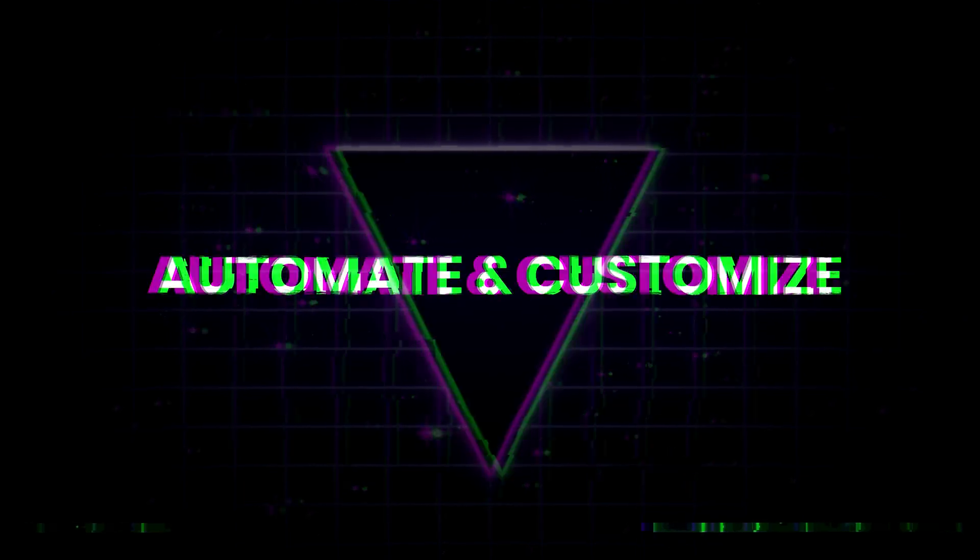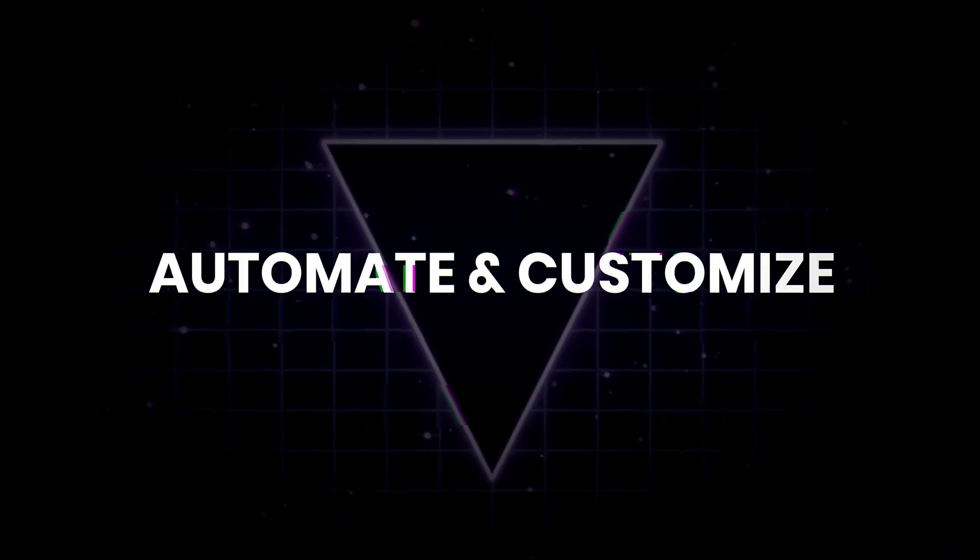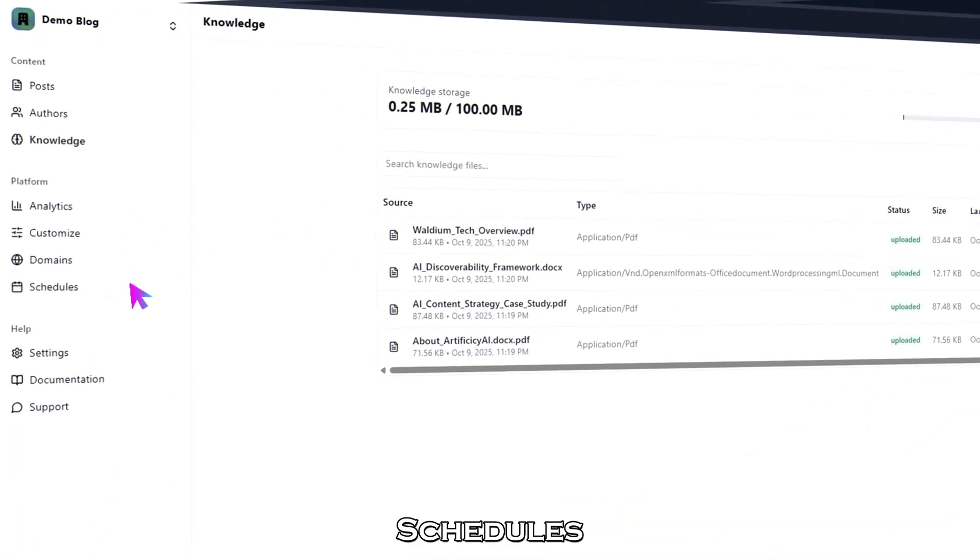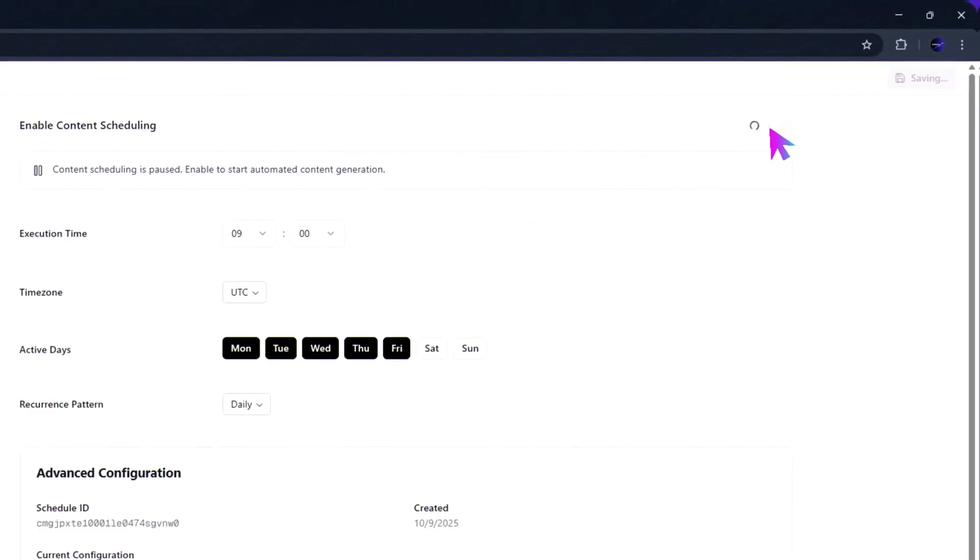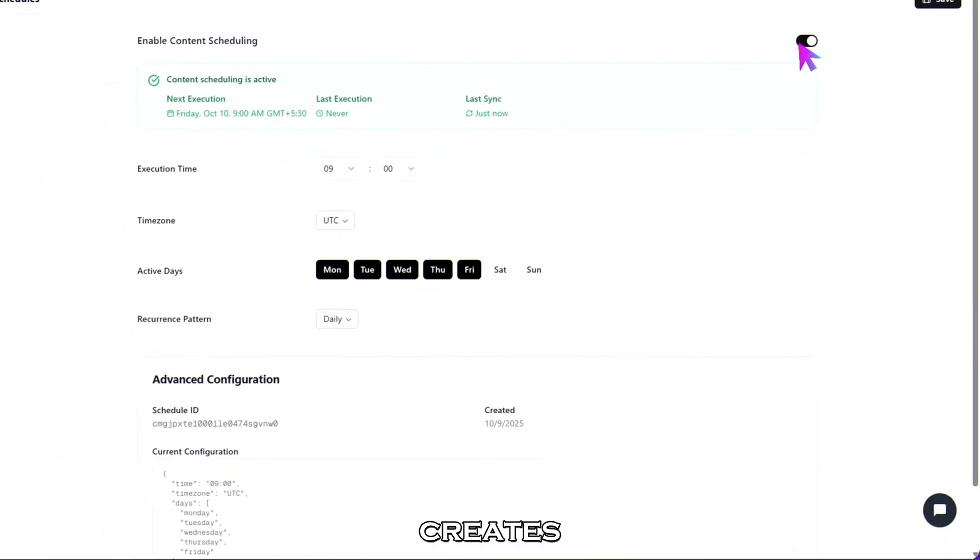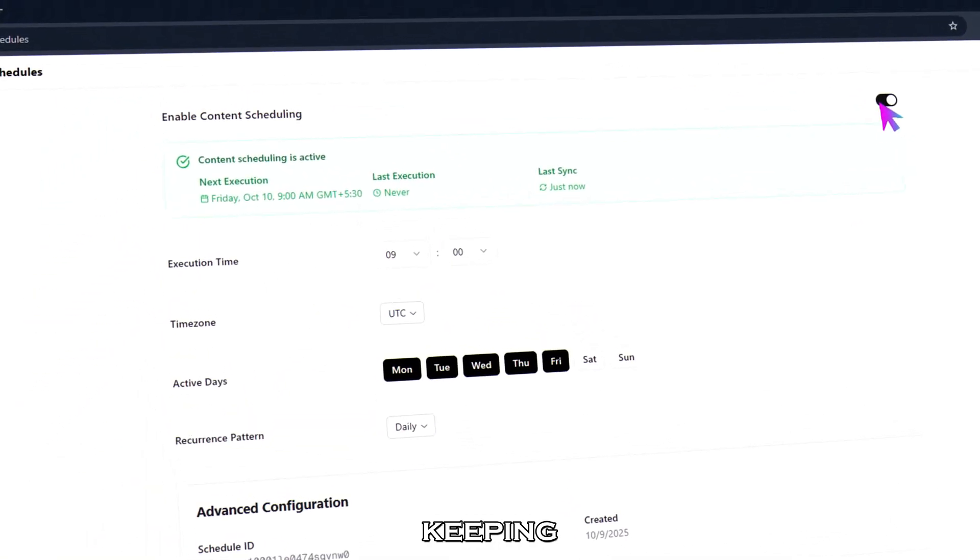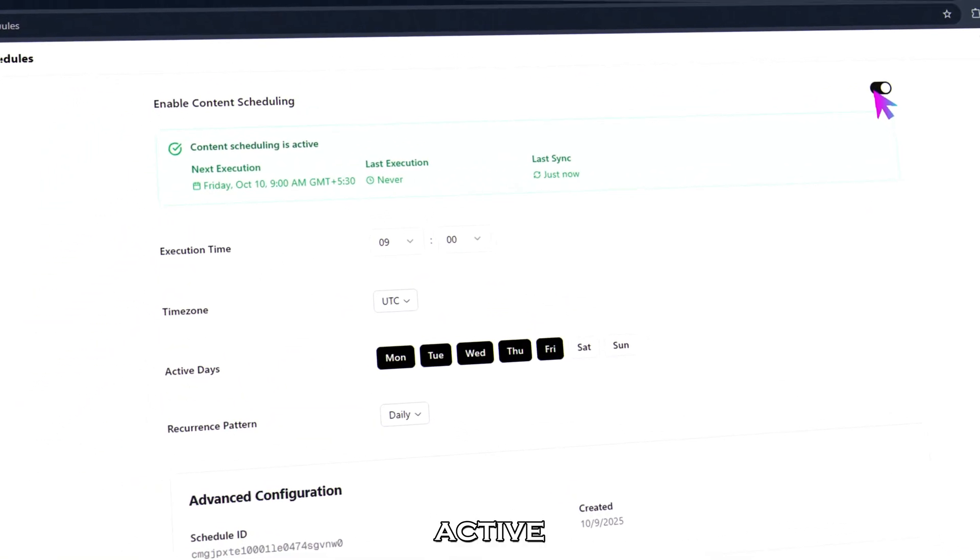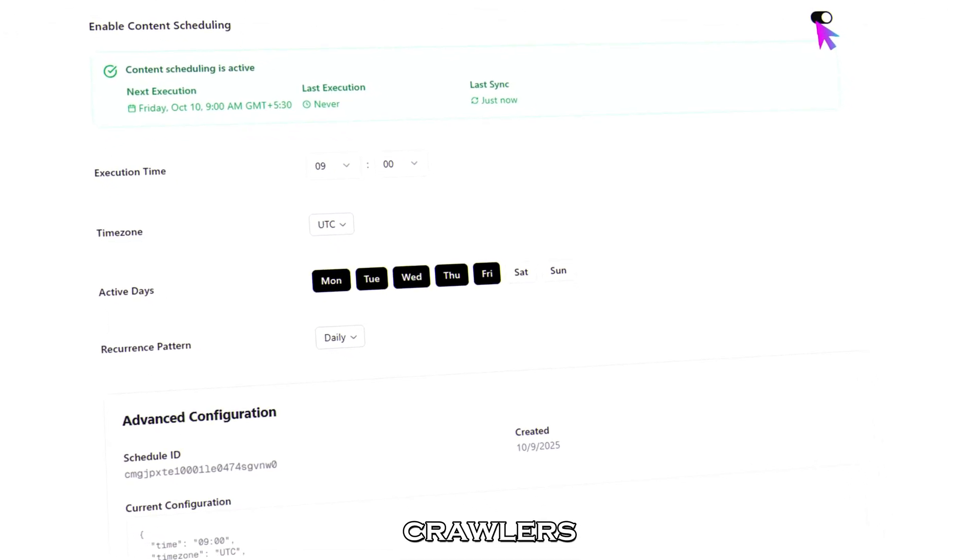Step four, automate and customize. Go to schedules and turn on the daily drafts toggle. This automatically creates fresh blog drafts every day, keeping your site active, consistent, and visible to AI crawlers.